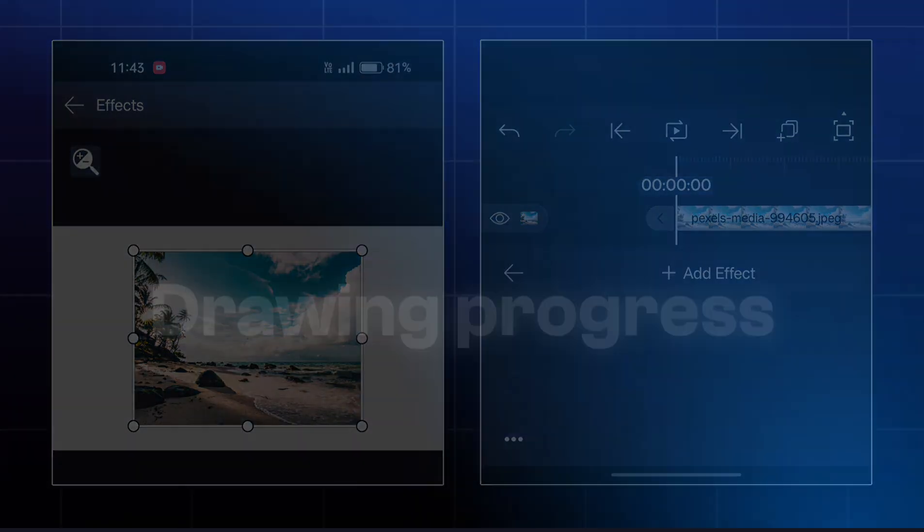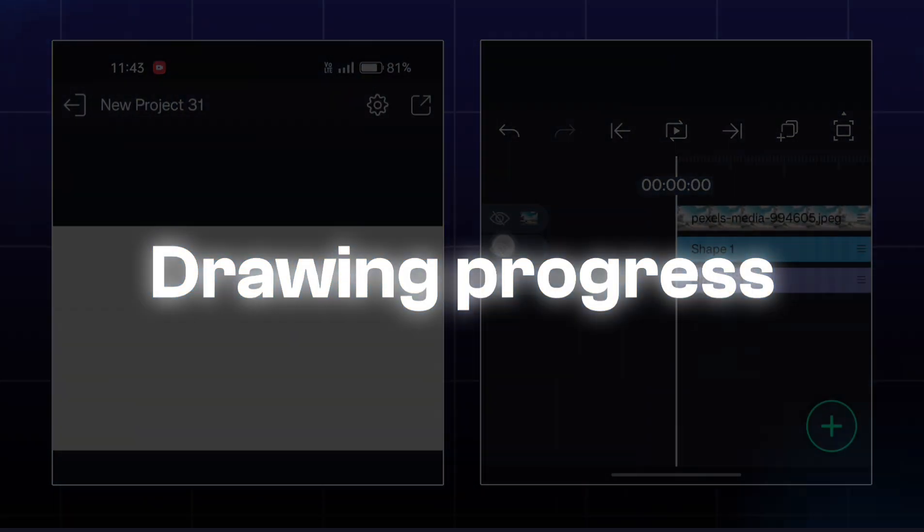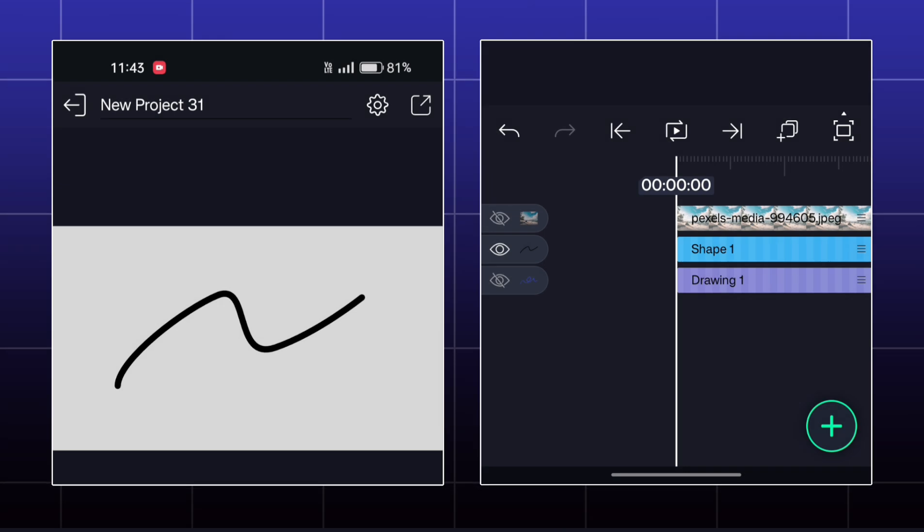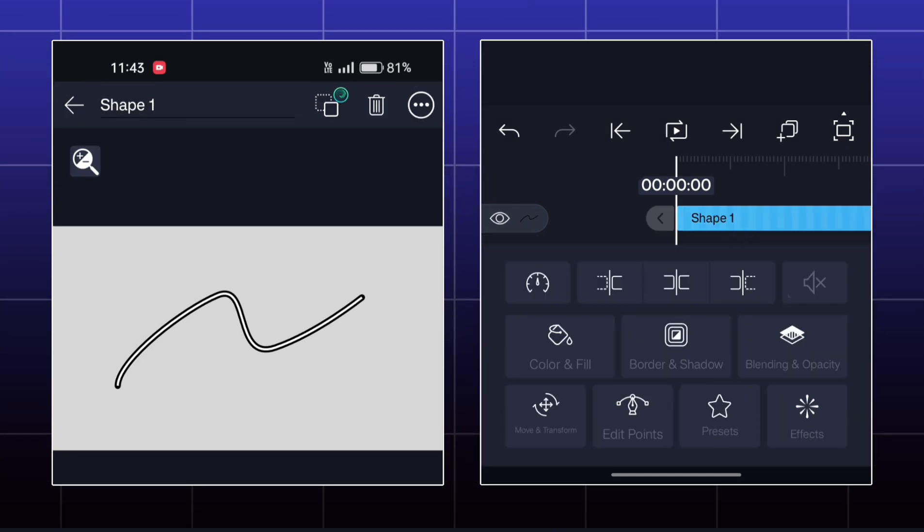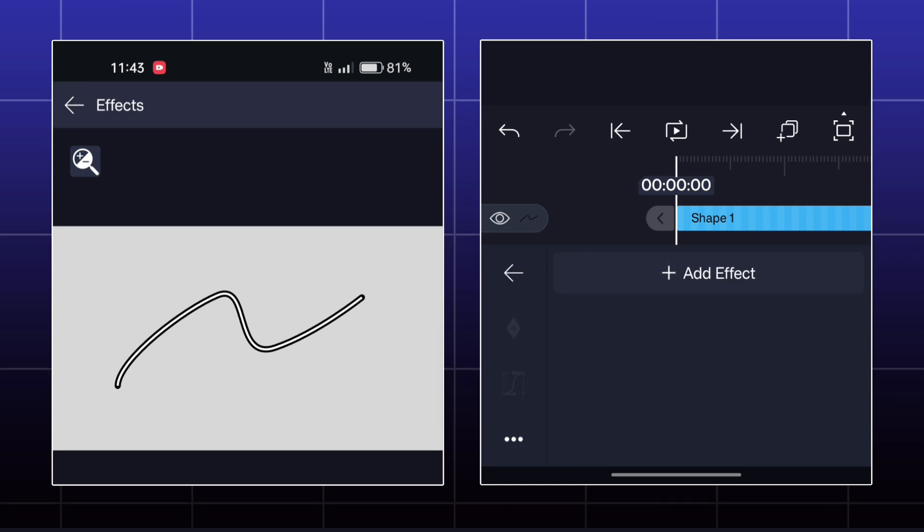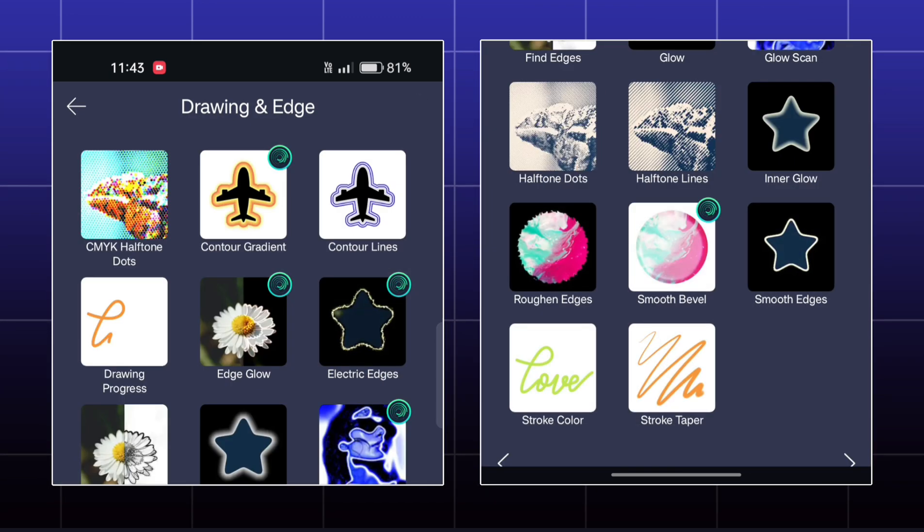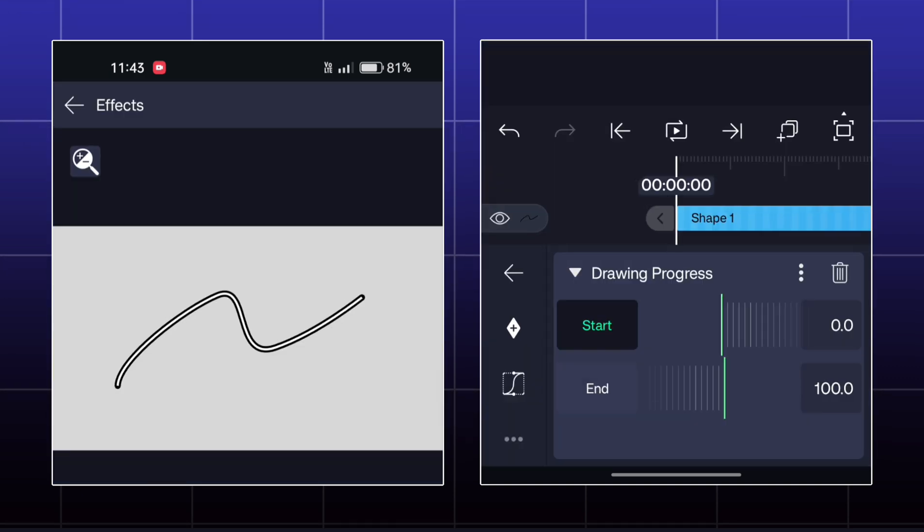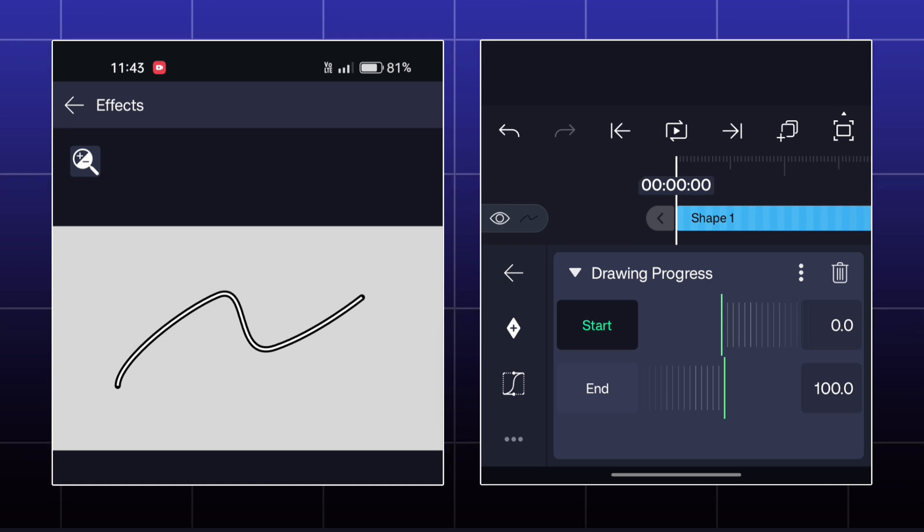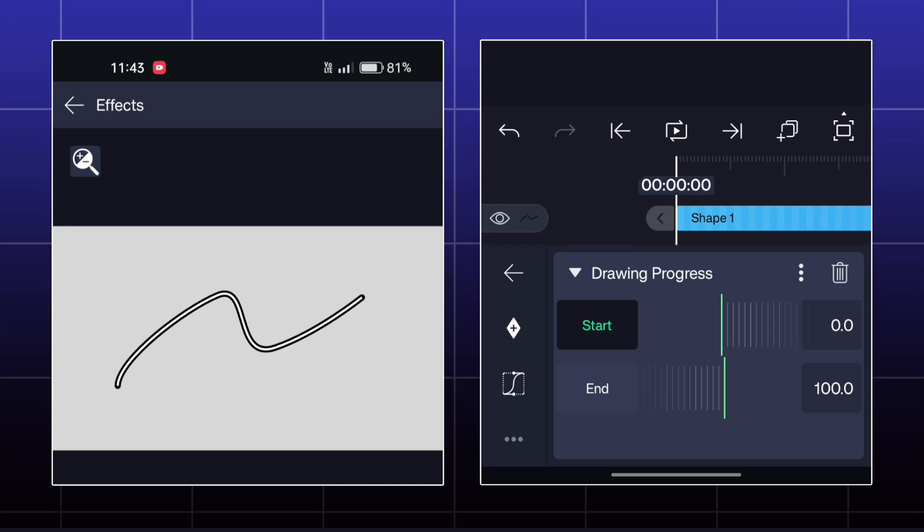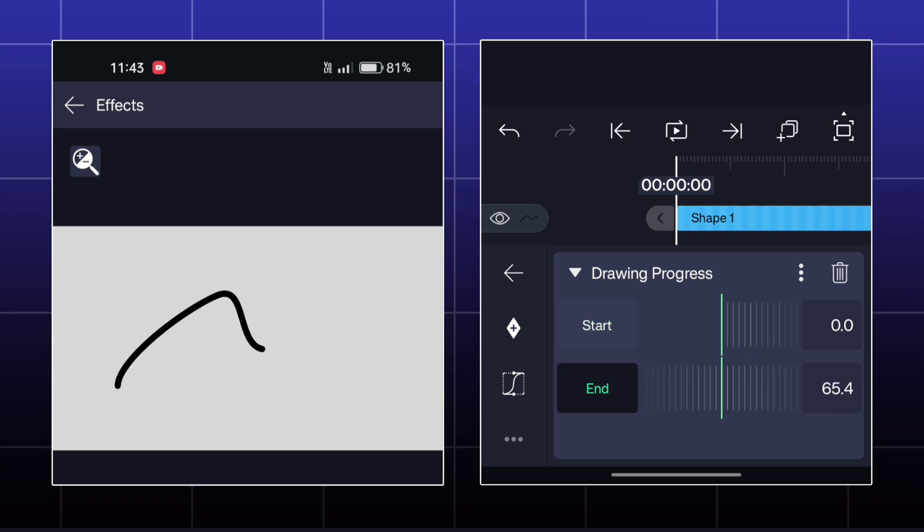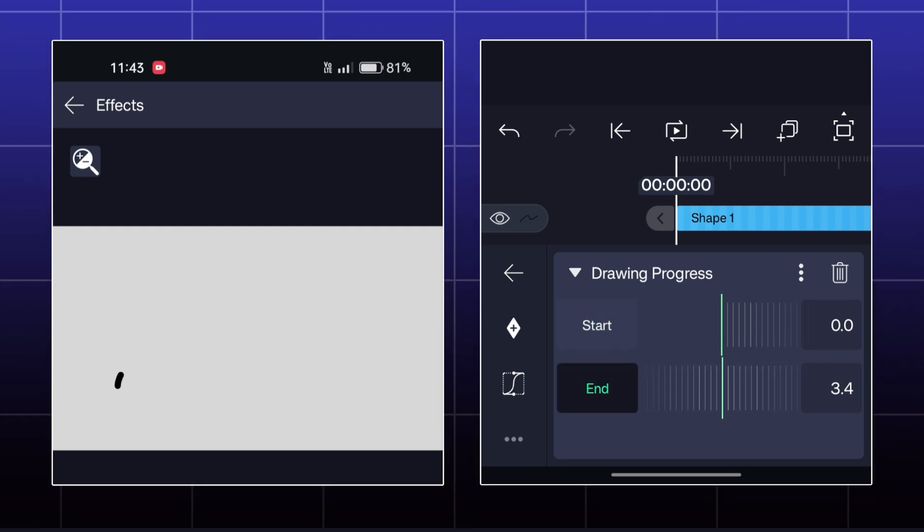Next effect is Drawing Progress. For this effect, I have a simple stroked line which I have made using Vector Drawing Tool. So, here you've got two options: Start and End. This is the starting point of this line and this is the ending point. Currently, the end value is set at 100, but if I decrease it, then it will go backward.